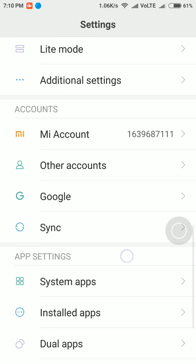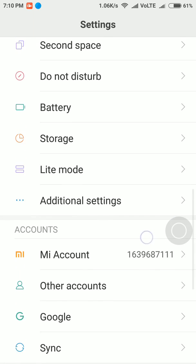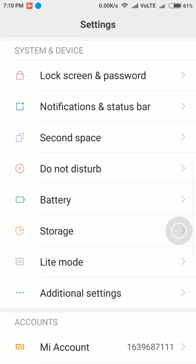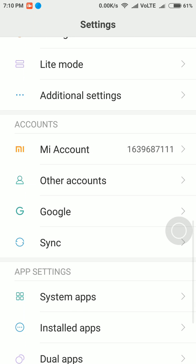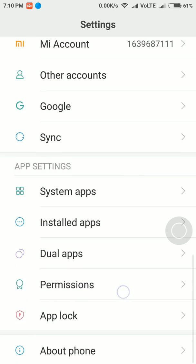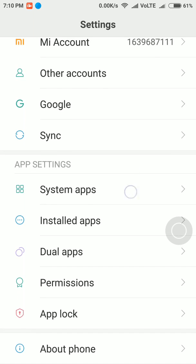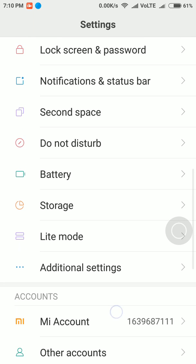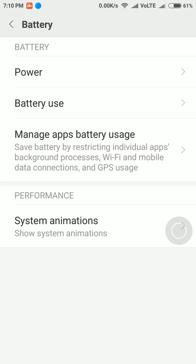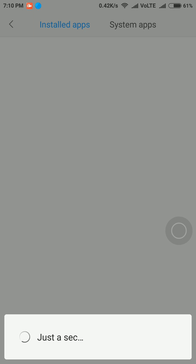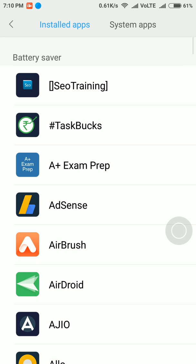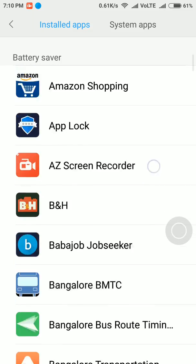won't get notifications from Gmail. To get notifications from Gmail or any other application, you need to go into the battery settings, then manage app battery usage, and then you can see there's an option called 'Choose apps'. You need to click on that in the installed applications.